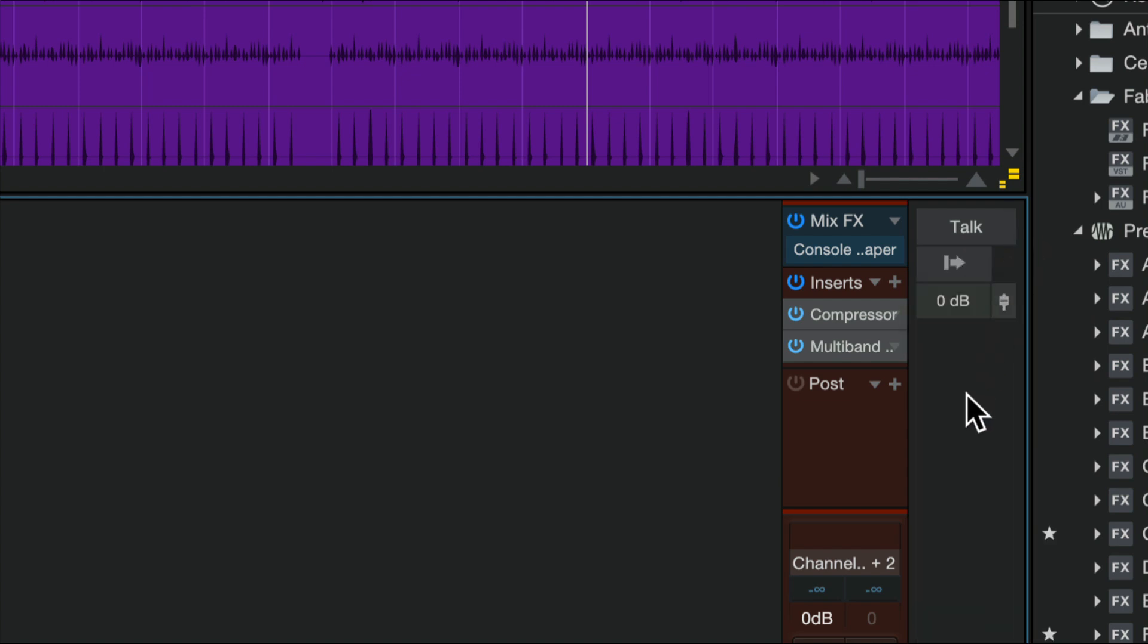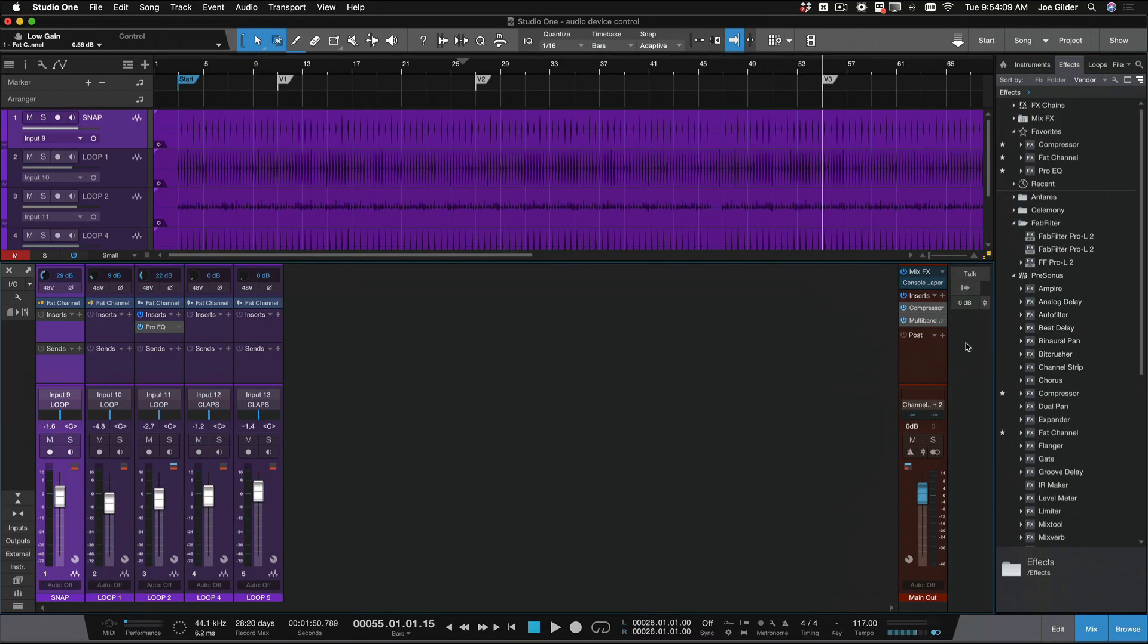But if I had the Quantum connected, I could also turn on the solo, the mute, the mono. Those things can be controlled here as well.